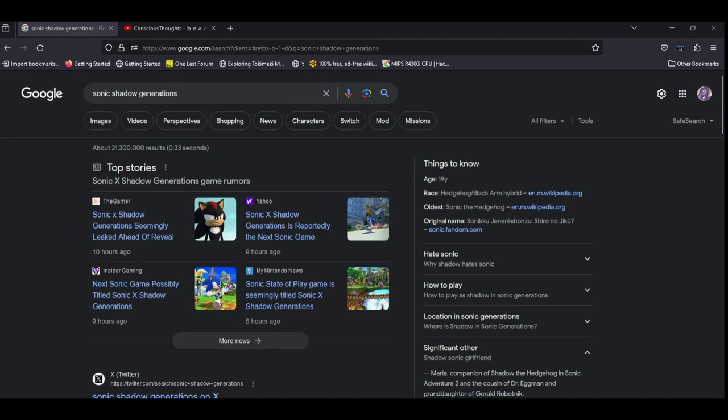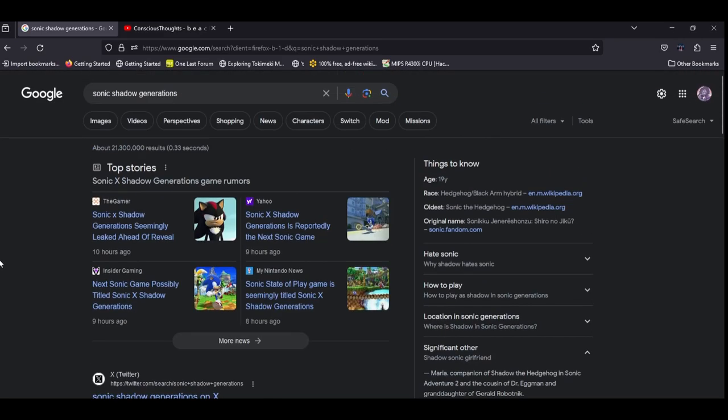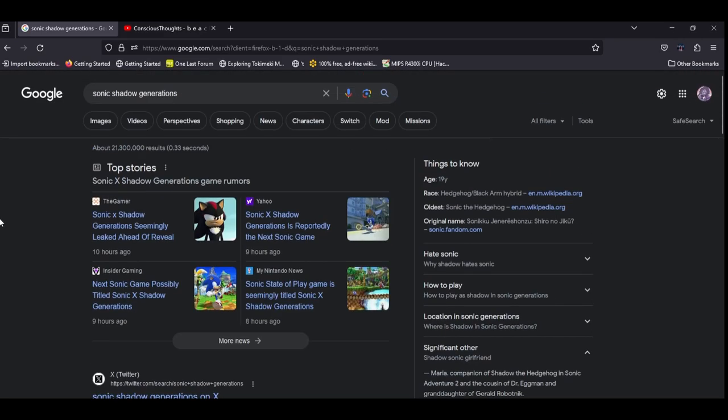So there's a rumor going around that in the state of play tomorrow we're probably going to get an announcement of a Sonic Generations remaster, and so it turns out today someone came across a link for Sonic Shadow Generations.